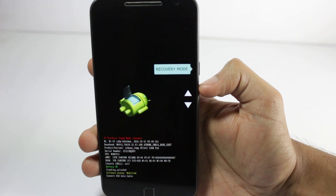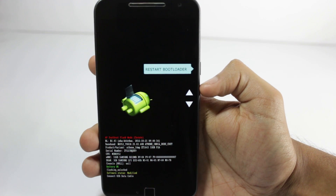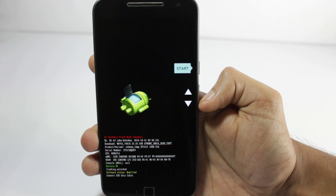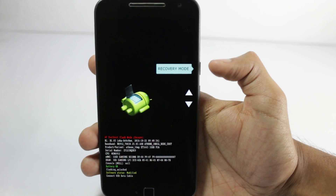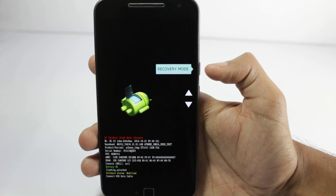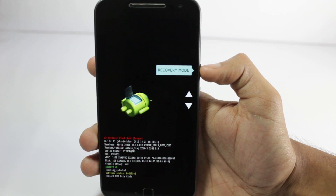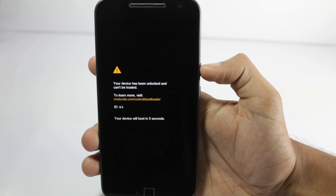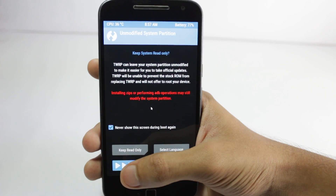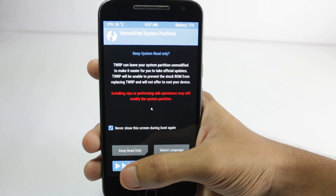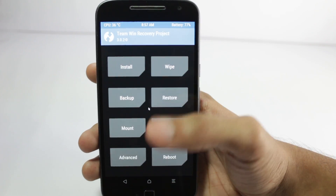After flashing the recovery file you will still be in the bootloader screen. You can browse all the options using the volume buttons, and you'll have to select recovery mode, then select it by pressing the power button — just press it once and it will open in recovery mode. It will ask you if you want your system to be read only, so just swipe right.